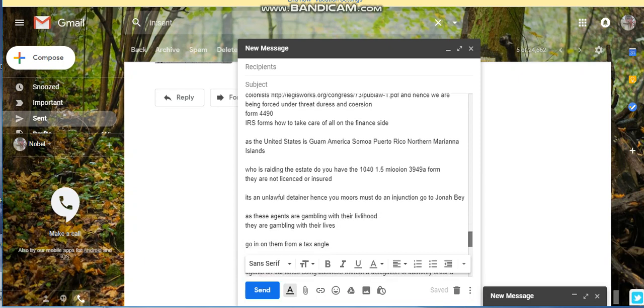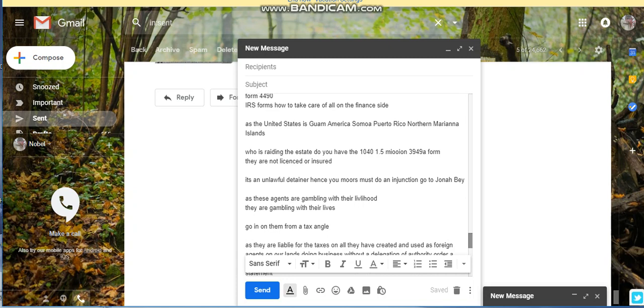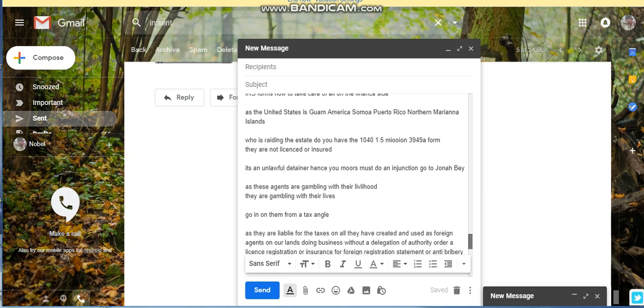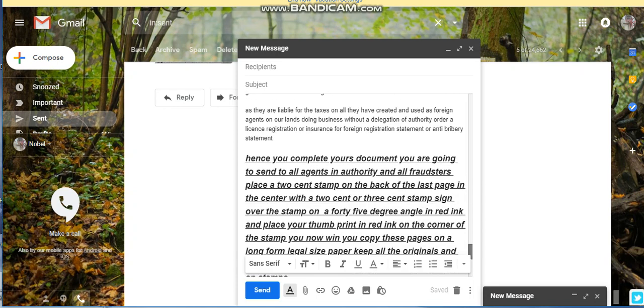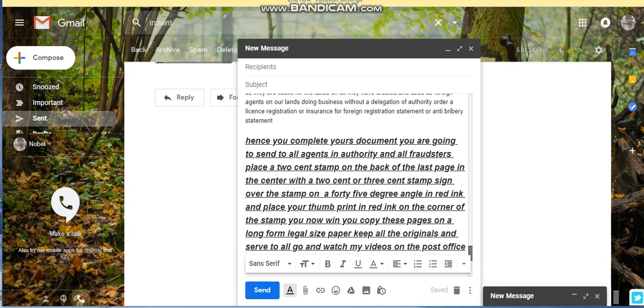Form 4490, go and look that up. You're being coerced to put forth these Federal Reserve notes under threat, duress, and coercion. What he's saying is you should be able to take a one dollar note and write an IOU for whatever the amount is of whatever the matter is and send that off because that is a negotiable instrument.